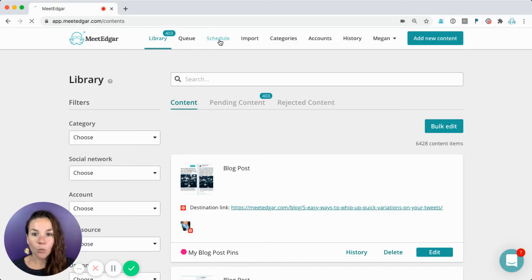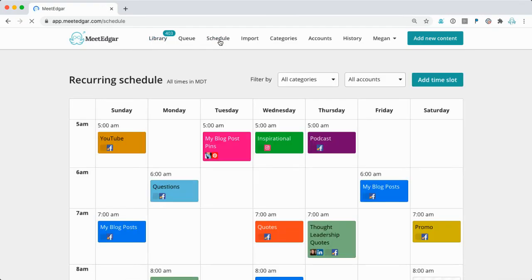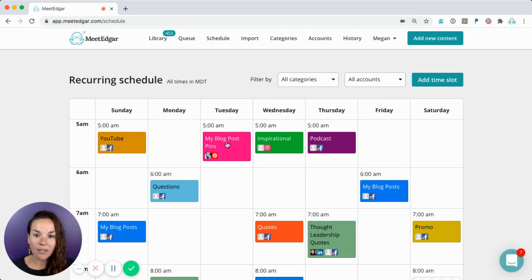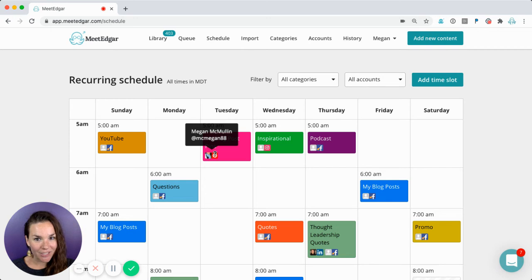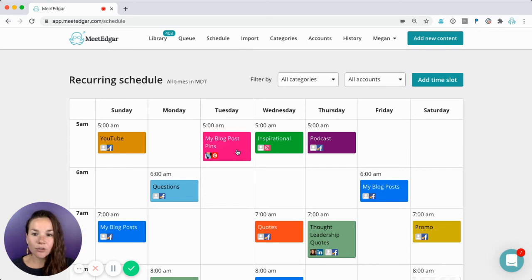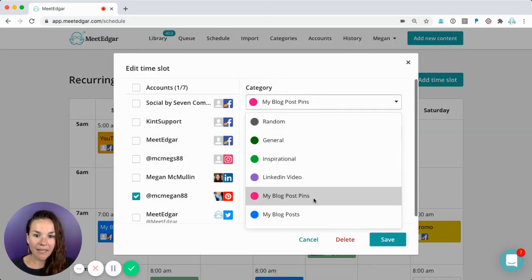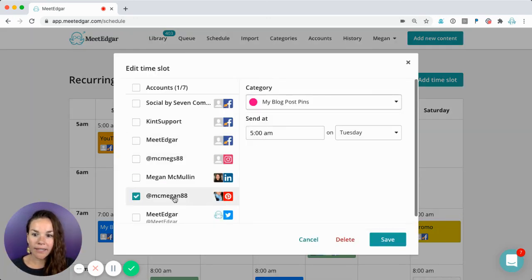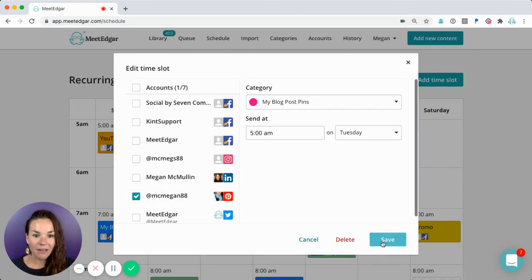You're going to come to your weekly repeating schedule and make sure you've added the Pinterest categories and have that Pinterest account included in the permissions. You'll notice here that I've added this time slot for my pin post category and I've added my Pinterest account as a permission and I've saved this time slot.